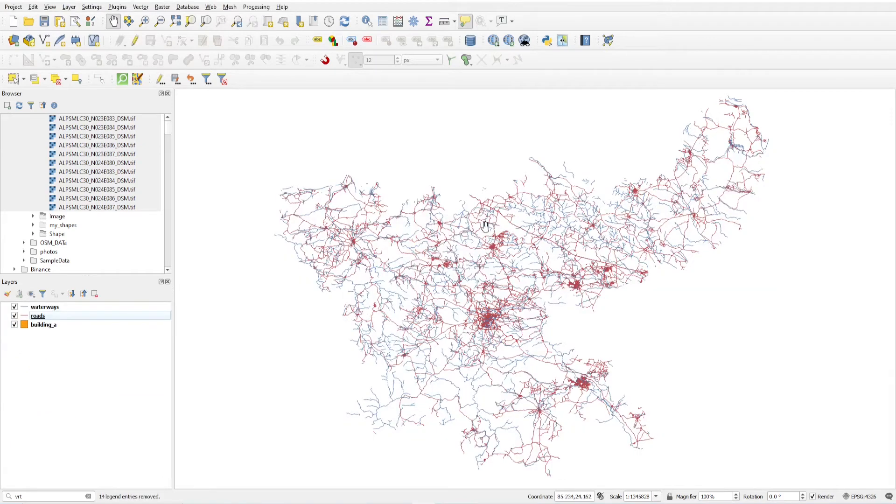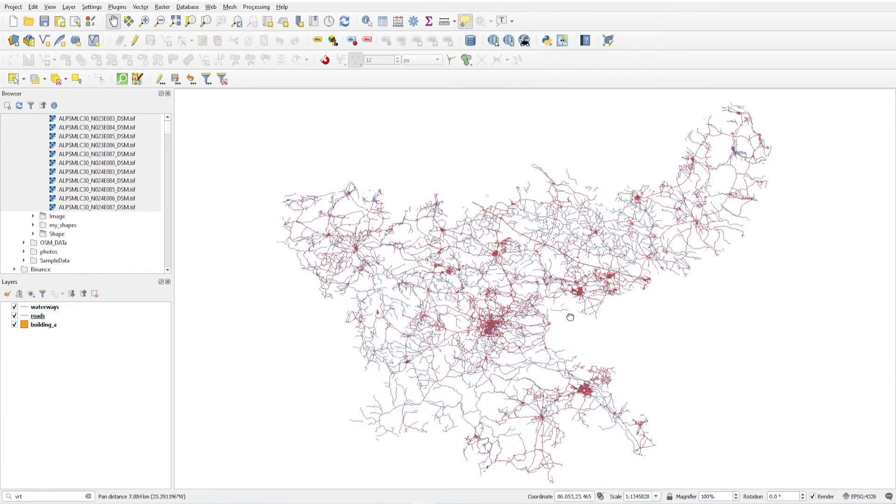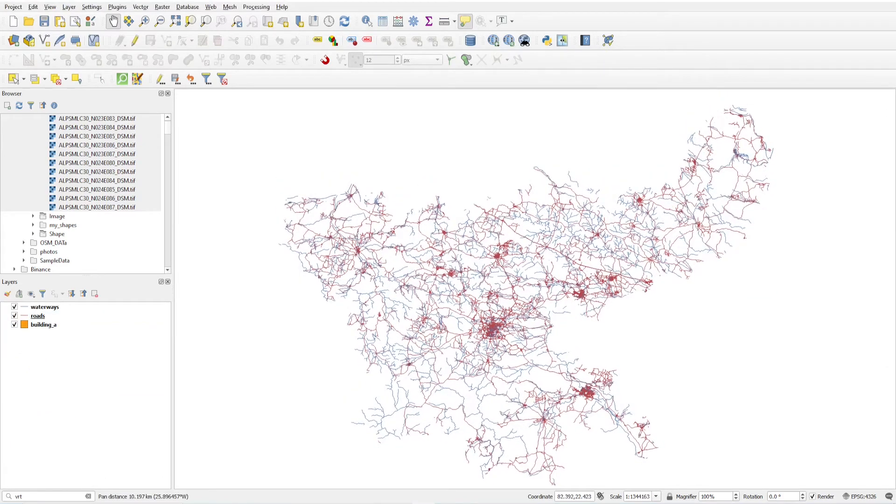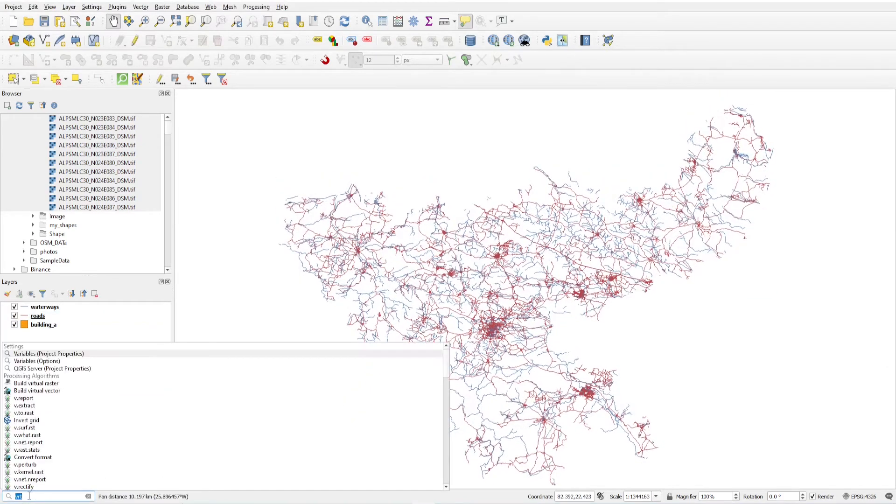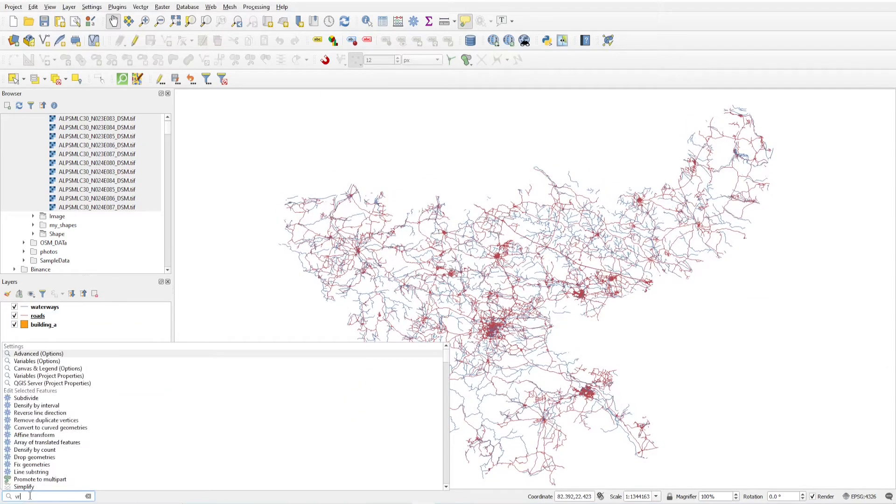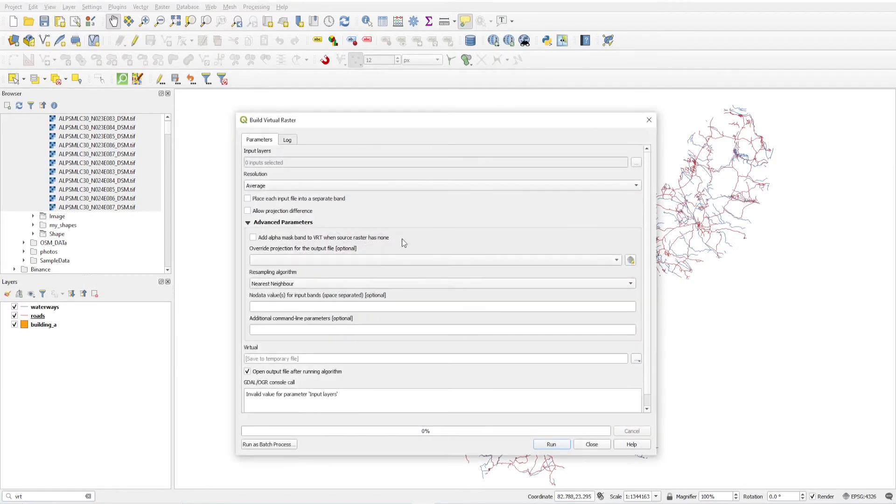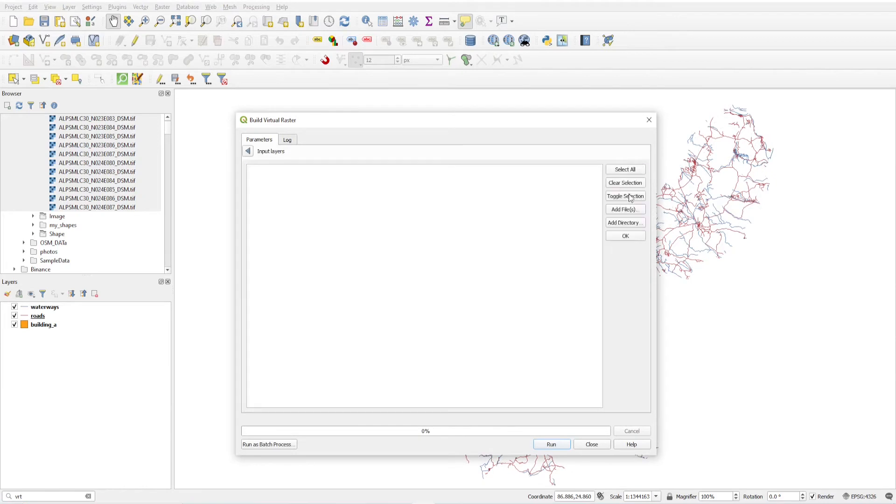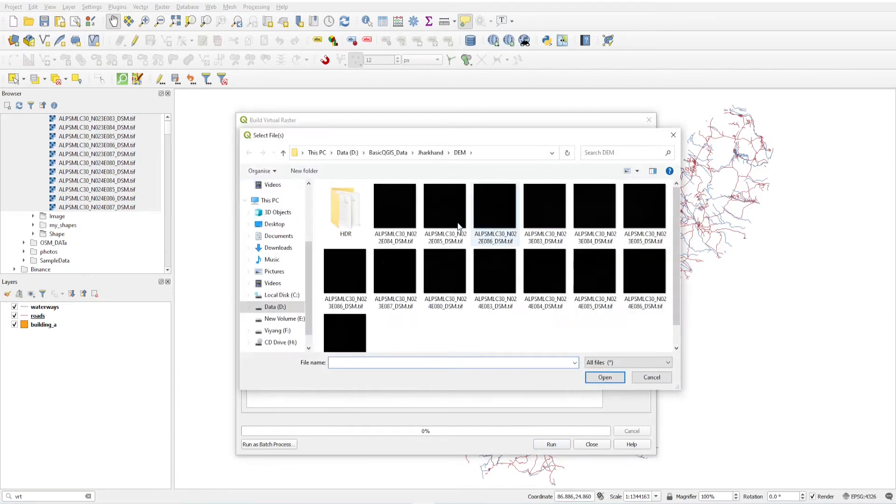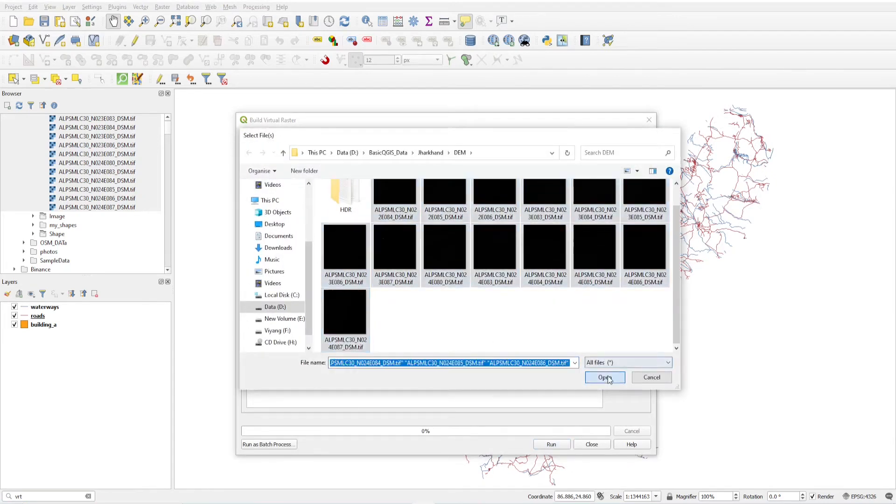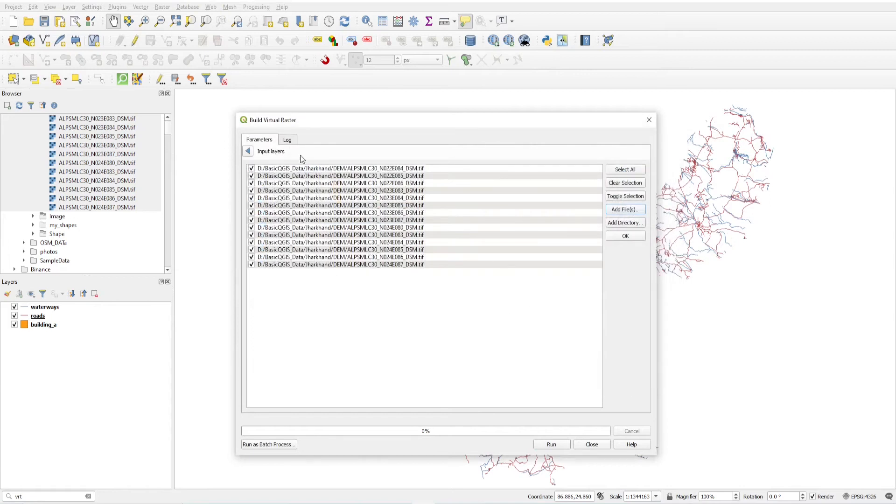And I want to load as a VRT. So I click type VRT here and click on build virtual raster. And from here I will select these files, click open. Now all my DEM layers are loaded and click run.